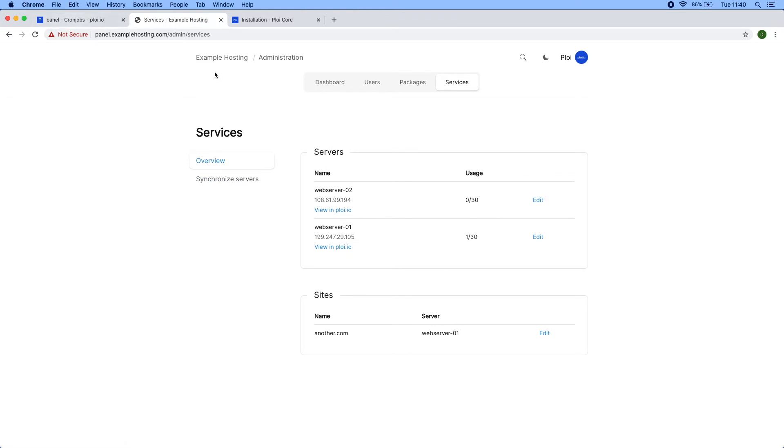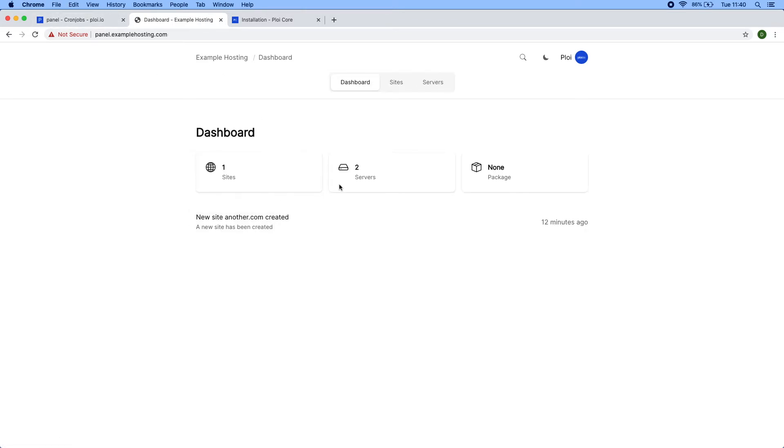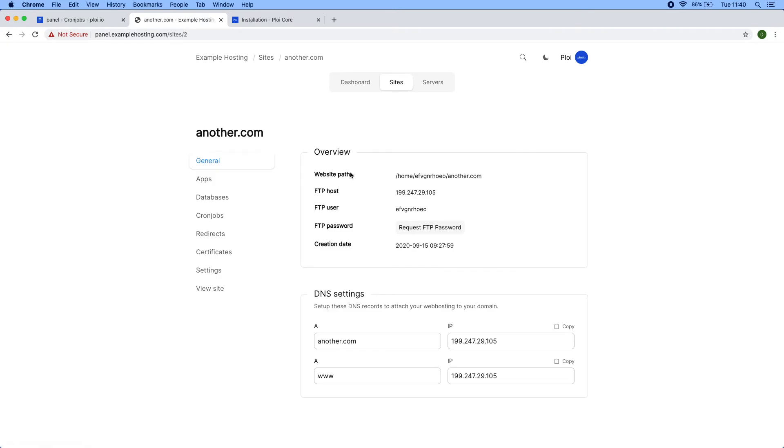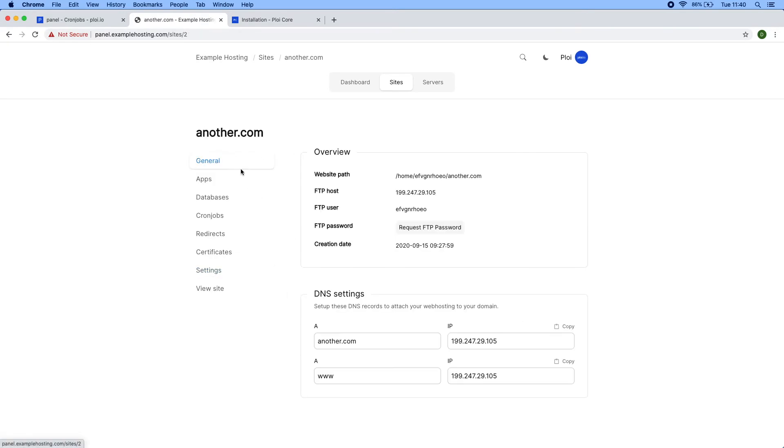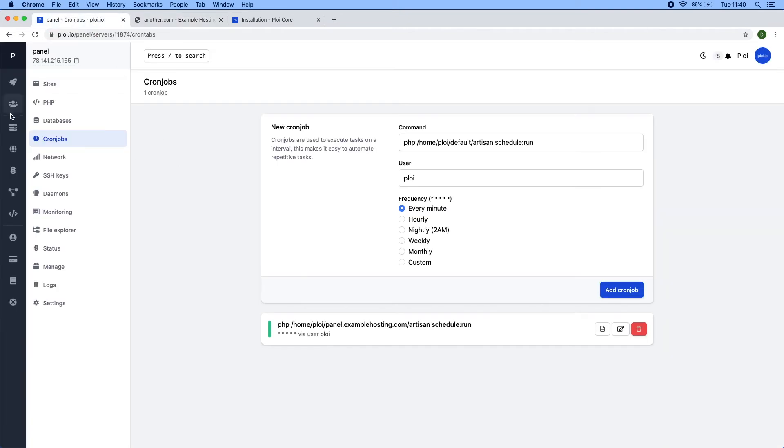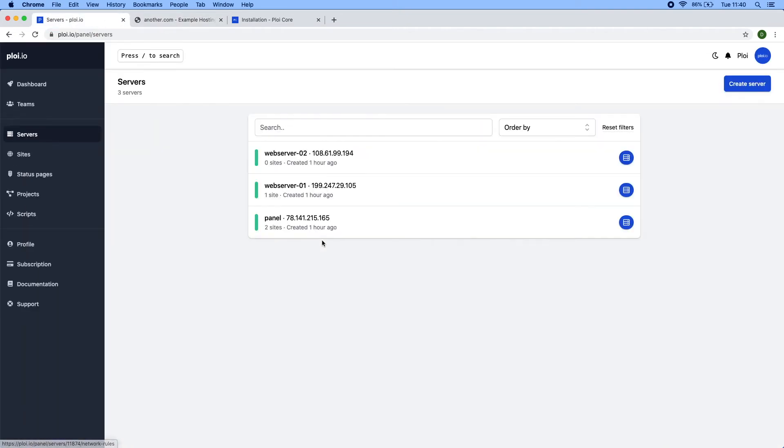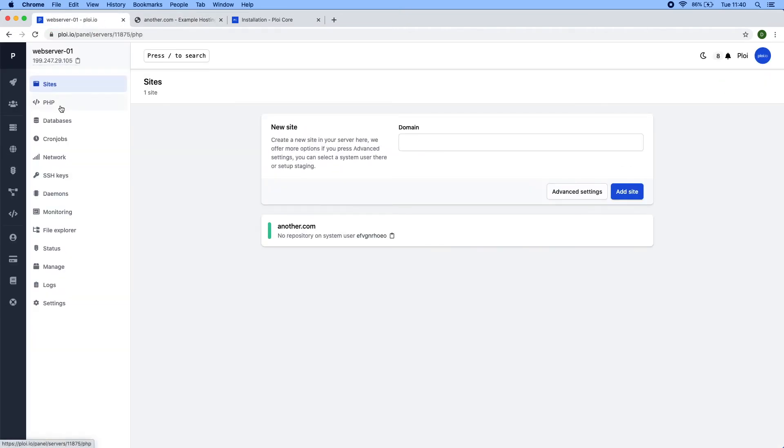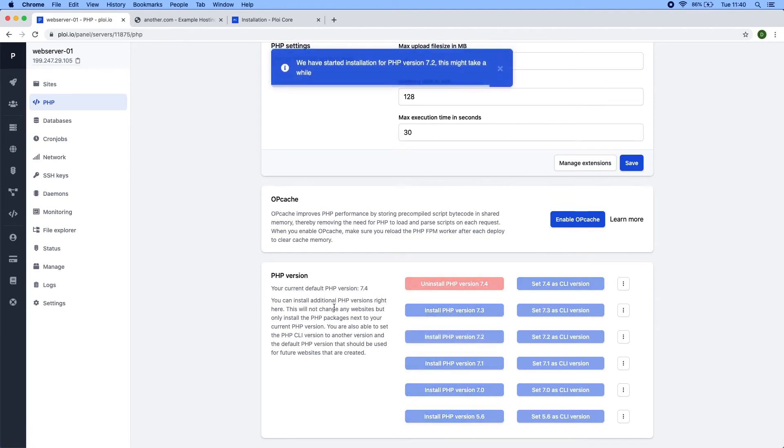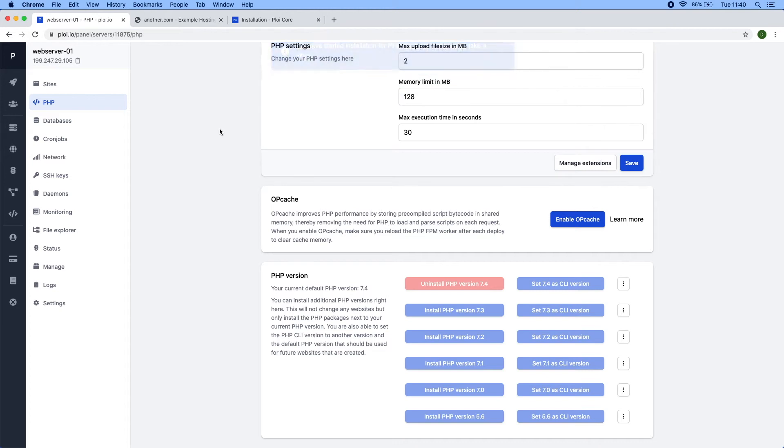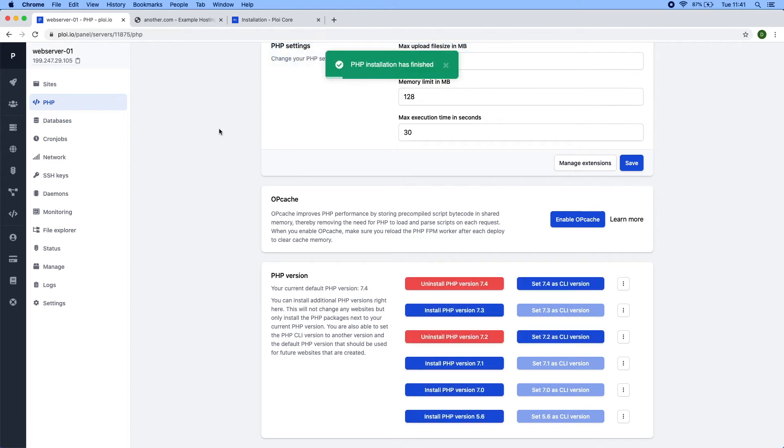Currently if I check the site, there's only PHP 7.4. If I go to that server, install 7.2, and wait for that to finish. All right, so now 7.2 has been installed.